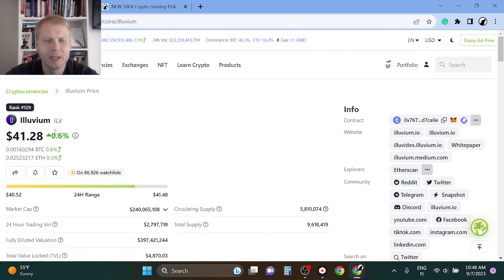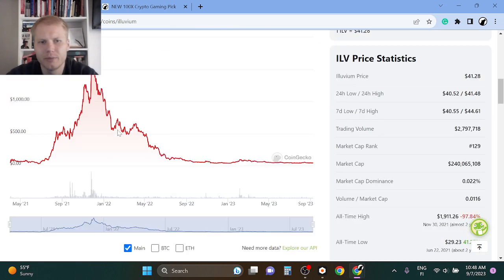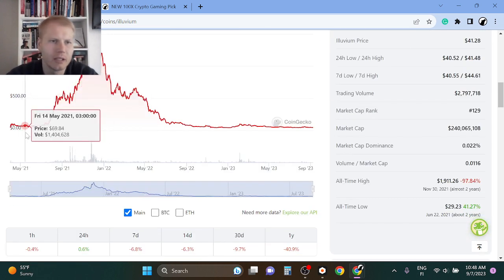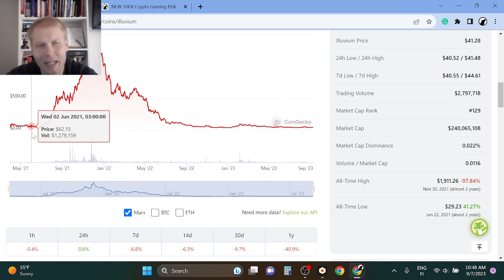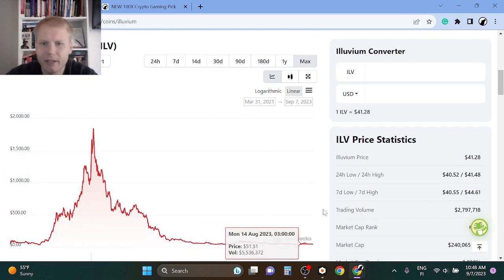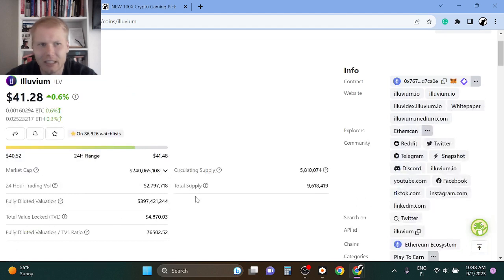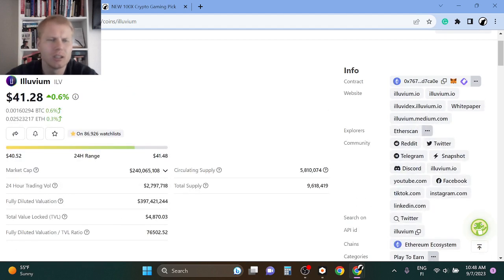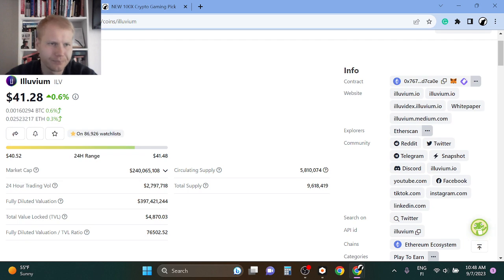So we will see what will happen. The token obviously will skyrocket if it goes crazy. Illuvium was heavily pumped up by Alex Becker in the last bull run, and right now it seems that Alex Becker is actually selling his Illuvium tokens. Right now I don't have Illuvium in my portfolio, but I think it can do extremely well in the next bull run.